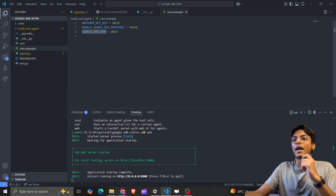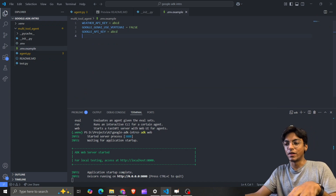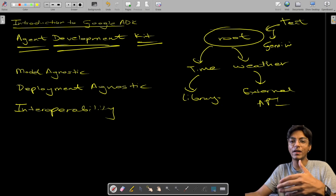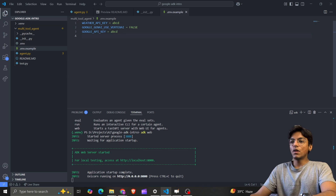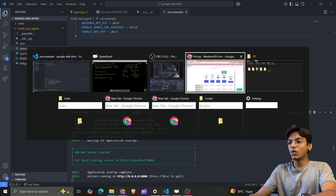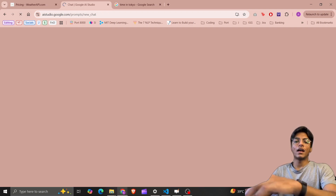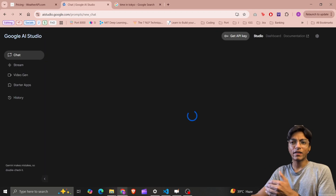One thing I should mention: whenever I send an instruction it will ask Gemini — but how can it call Gemini without an API key? So I simply go to Google AI Studio, where you can create an API key very simply — just copy it.